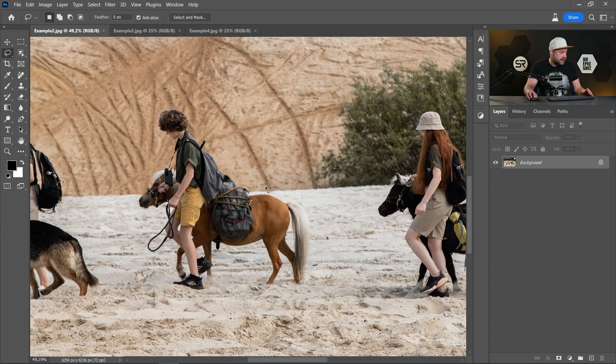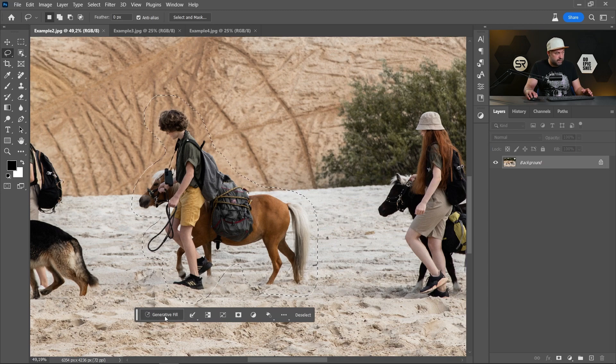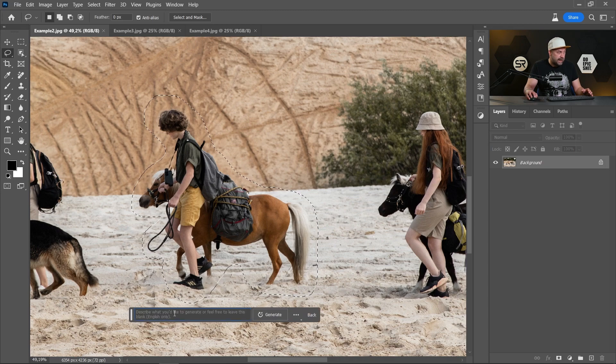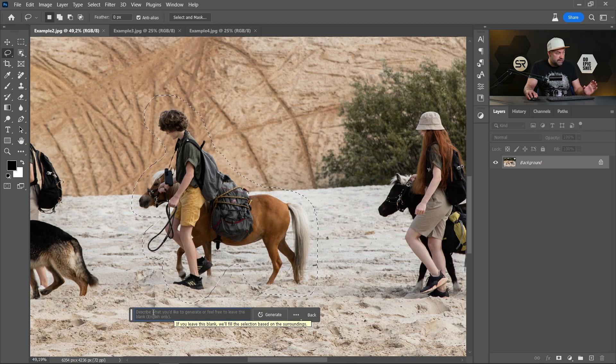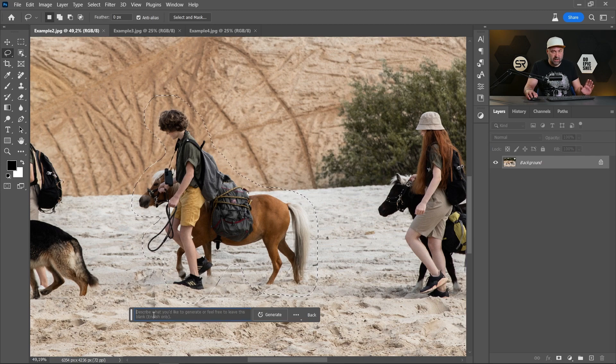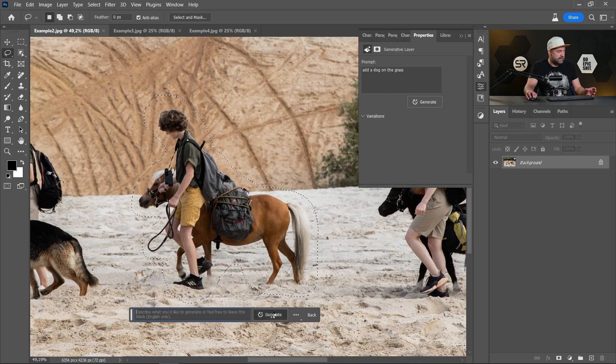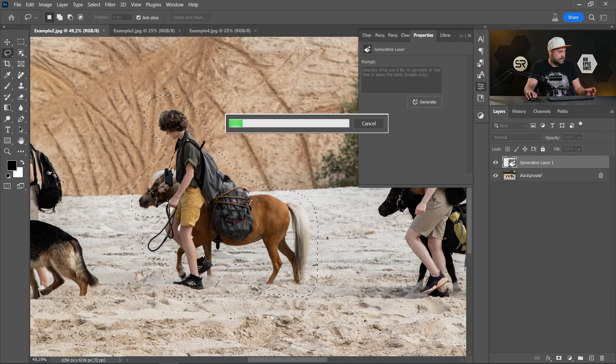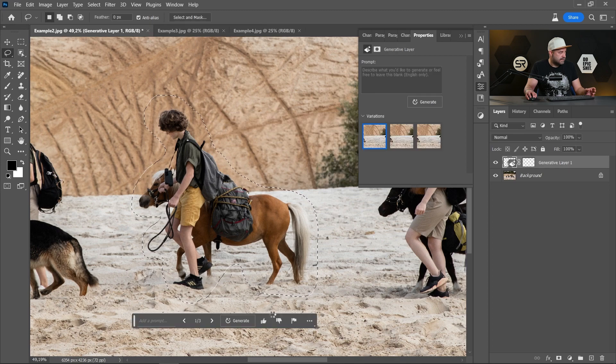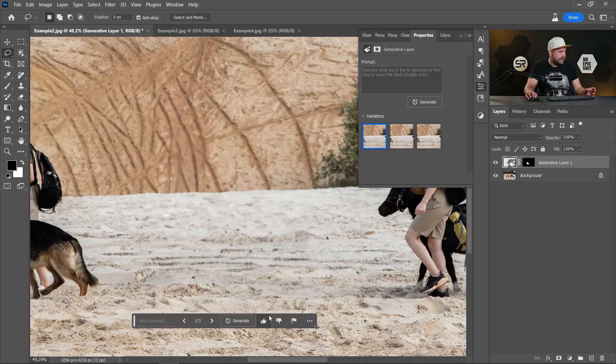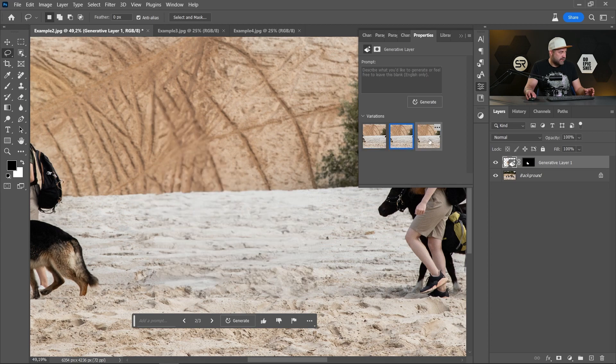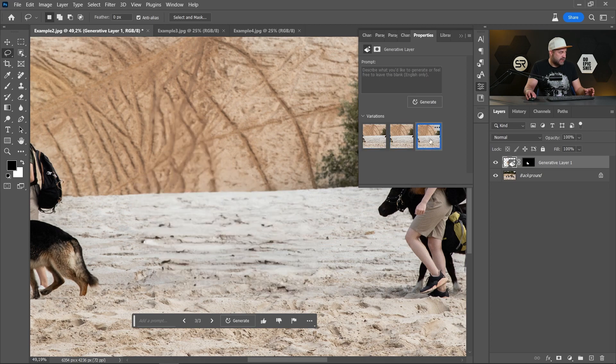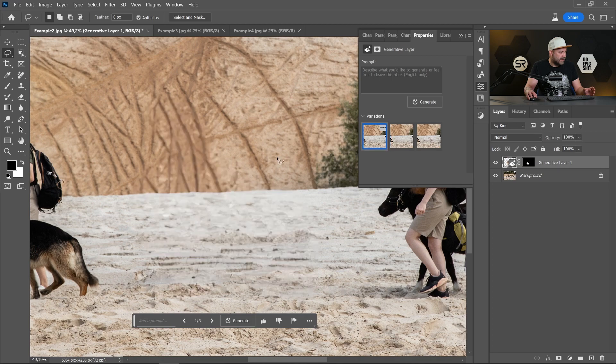Let's select the element. Click again Generative Fill button. And when you want to remove something, just leave a blank space. Don't describe anything. And click Generate. And it's perfect. Also have three different variations.